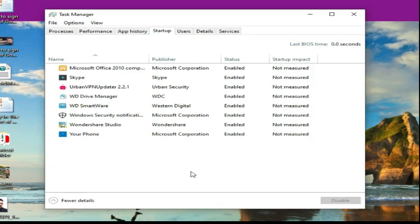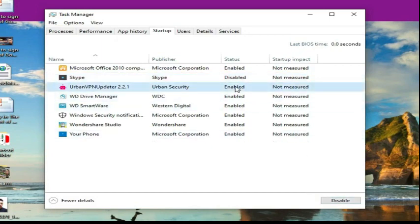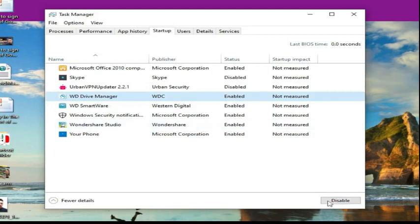I have Skype which is enabled. I will select it and click disable. I have these two, I'll disable it. WD Drive Manager, I'm going to disable it as well.